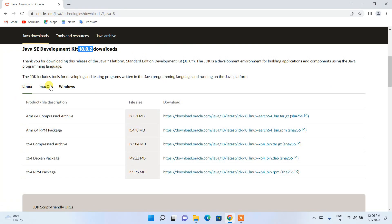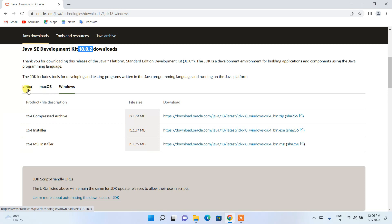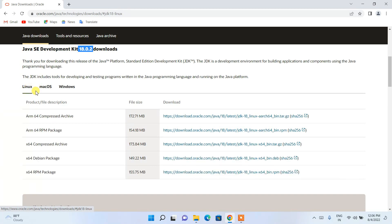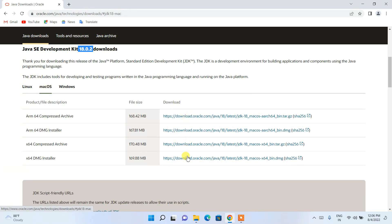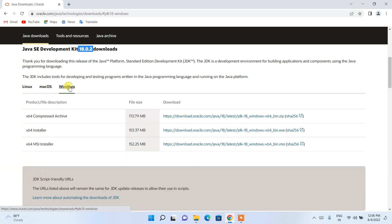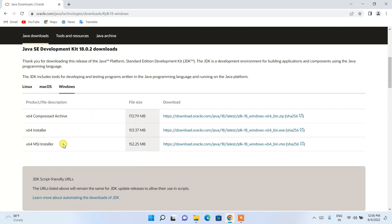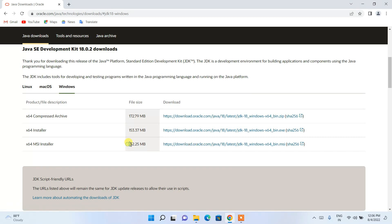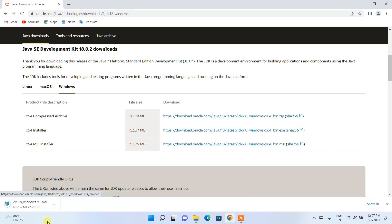If you scroll down, you will see three tabs depending on your operating system. If you are using Linux, download using those links; if you are on macOS, use those links. Since I am on Windows, switch to the Windows tab. You will see the x64 MSI Installer with a file size of 152.25 MB — just click that link.